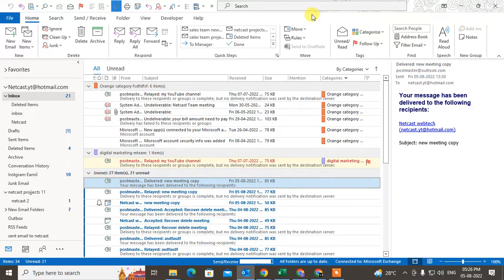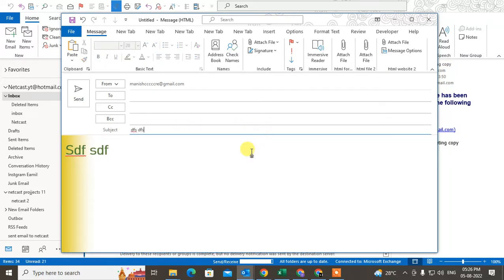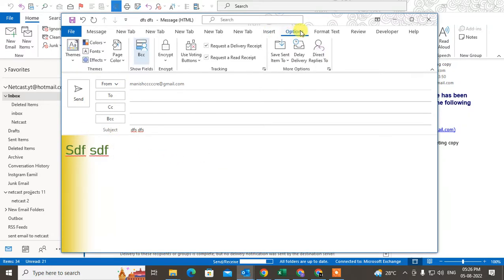I will show you first how you can set it for an individual email. Just click on New Email. If you want read receipt and delivery receipt, there is one setting you have to do before you send the mail. Go to the Options tab and under Tracking you will see the option to request read receipt and request delivery receipt. You can check mark Request Read Receipt if you want read receipt, and check mark if you want delivery receipt also.